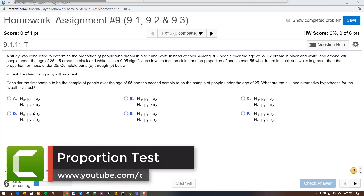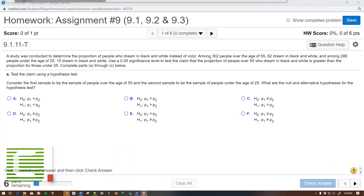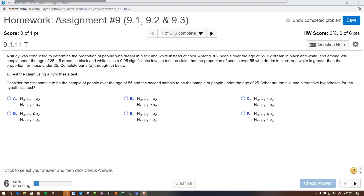This is a proportion hypothesis problem. The proportion of people who dream in black and white: we have 302, with 62 dreaming in black and white out of 302, and 15 dream in black and white out of 286. Use 0.05 significance to test the claim that the proportion of people over 55 who dream in black and white is greater than.